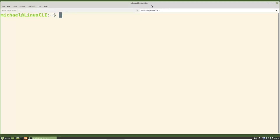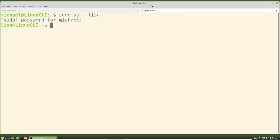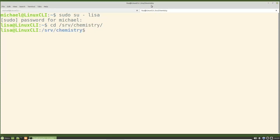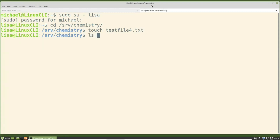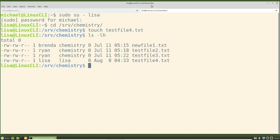I'm going to switch to the user Lisa with sudo su -lisa. Lisa is a member of the chemistry group so she can cd into the /srv/chemistry directory. She can create a file with touch testfile4.txt. Typing ls -lh we see that Lisa has the same problem that Ryan had — when Lisa creates a file it sets her group ID as the new file's group ID. To get around this problem Ryan changed his group ID to be chemistry, and Brenda used the newgrp command to temporarily change her group ID to be chemistry. We don't want to make all the chemistry group members update their GID or use newgrp before making any files in the chemistry directory.